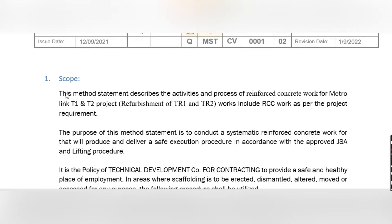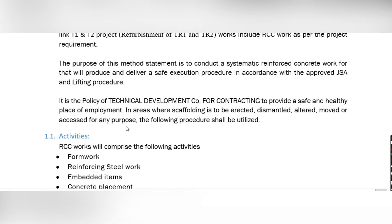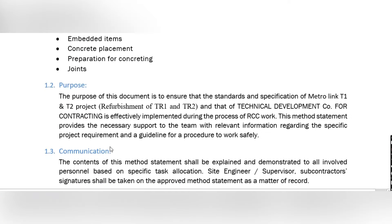The scope is an important part — here you briefly discuss it. The method statement describes the activities and processes of Reinforcement Cement Concrete work for the Metro Link Terminal 1 and Terminal 2 project. It covers RCC work as per project requirements including formwork, reinforcing steel work, embedded items, concrete placement, preparation for concreting, concreting, and joints. The purpose of this document is to ensure the standards and specifications of the Metro Link Terminal 1 and Terminal 2 project are effectively implemented during the RCC process.